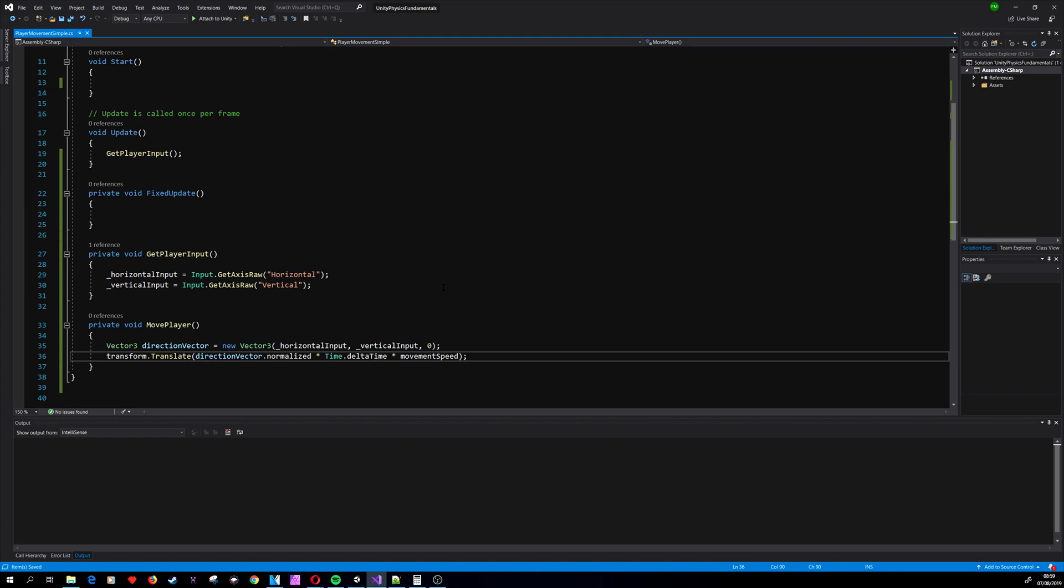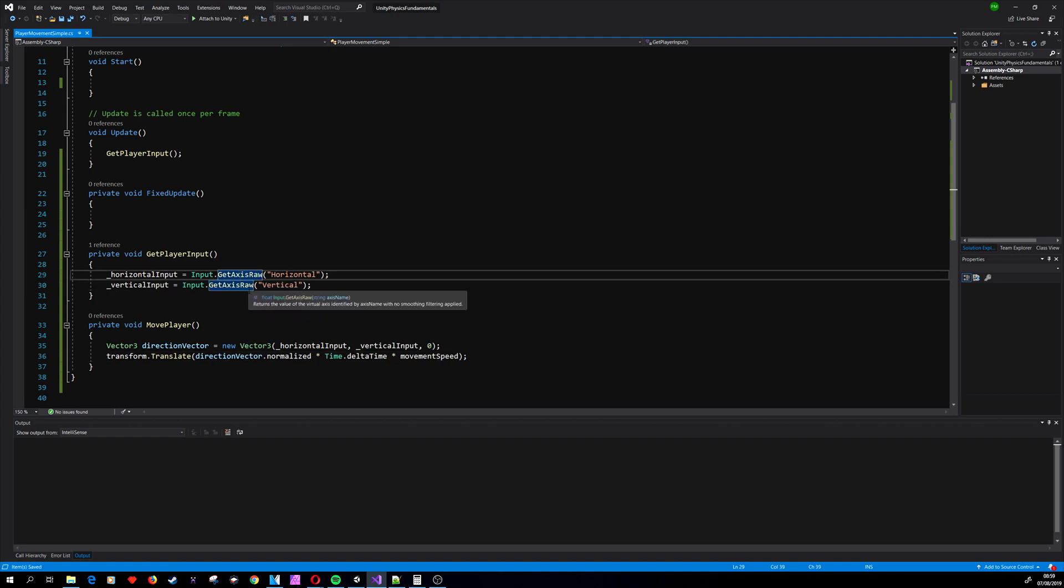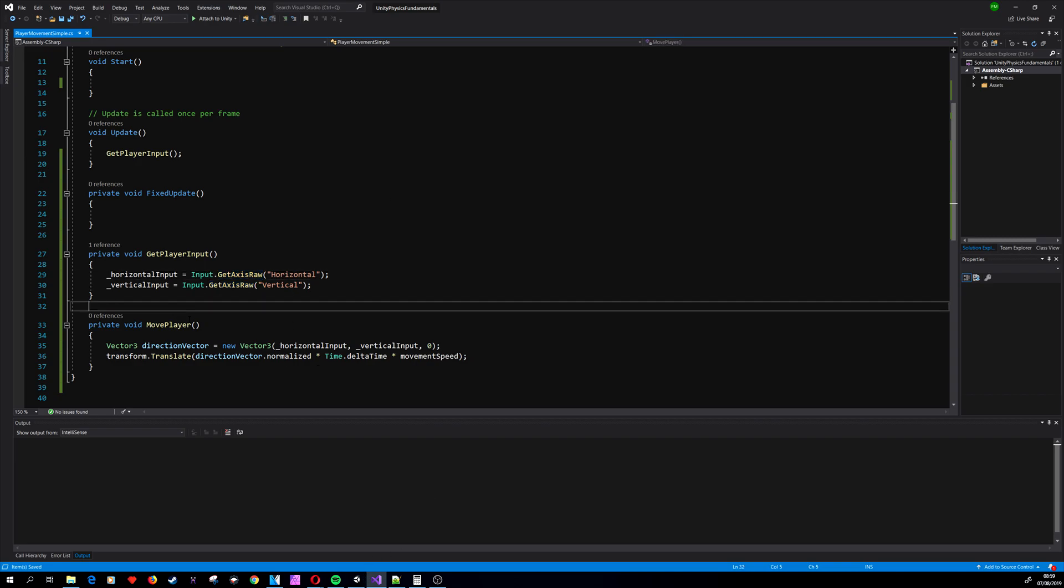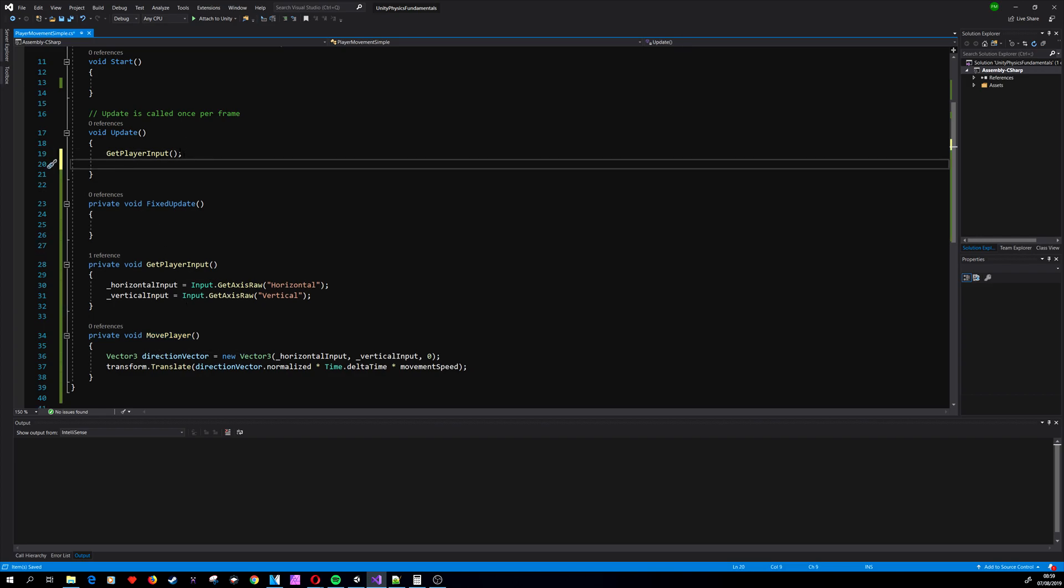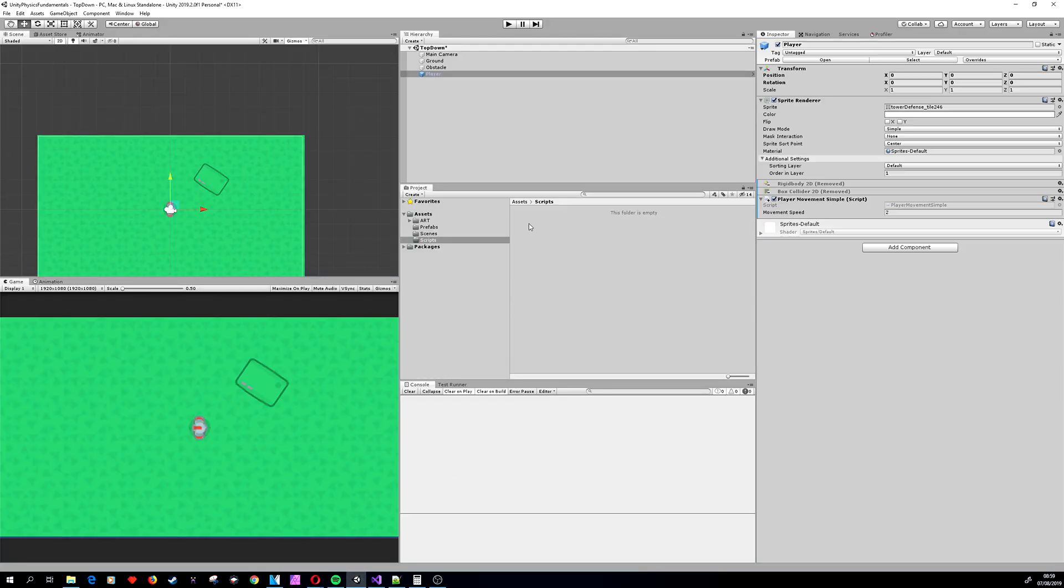So we need to call this method somewhere and it doesn't matter where because it doesn't use the physics engine, so we can use it in Update as the input. So let's get back to Unity.